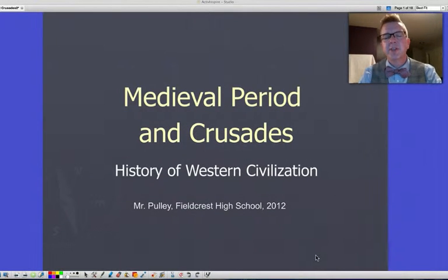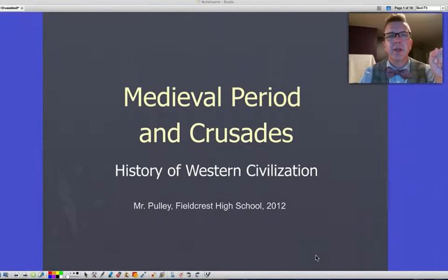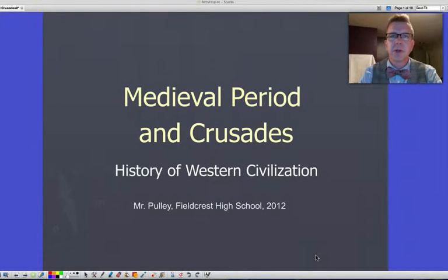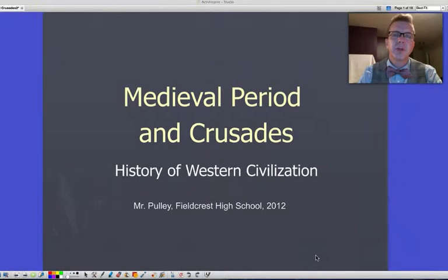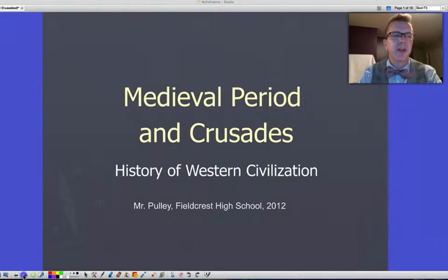Hi guys, Mr. Pulley here with History of Western Civilization for Fieldcrest High School. Looking at the medieval time period and the Crusades — this is the Middle Ages, as it's also called, sometimes the early part referred to as the Dark Ages. I'm going to make two videos: one on Feudalism during the medieval time period and the second one on the Crusades. So let's start off with Feudalism during the Middle Ages.